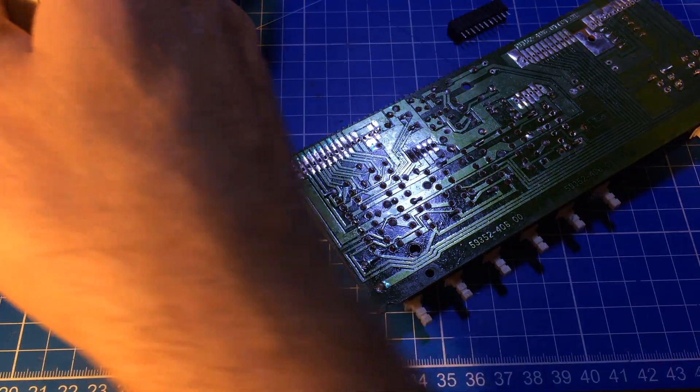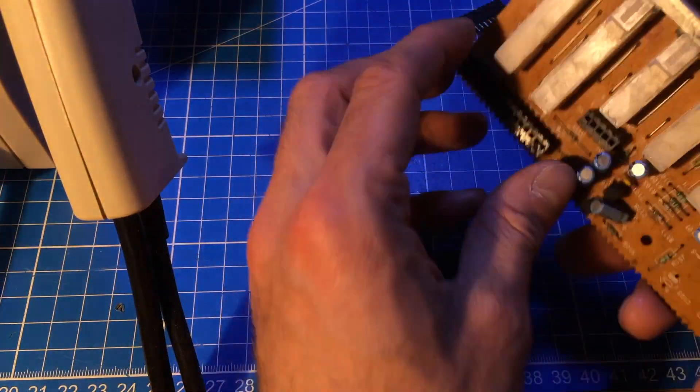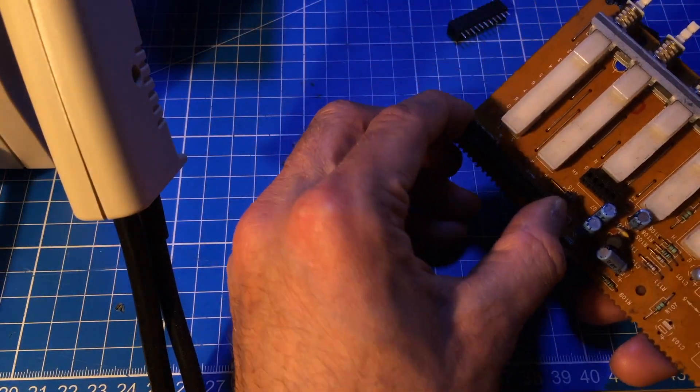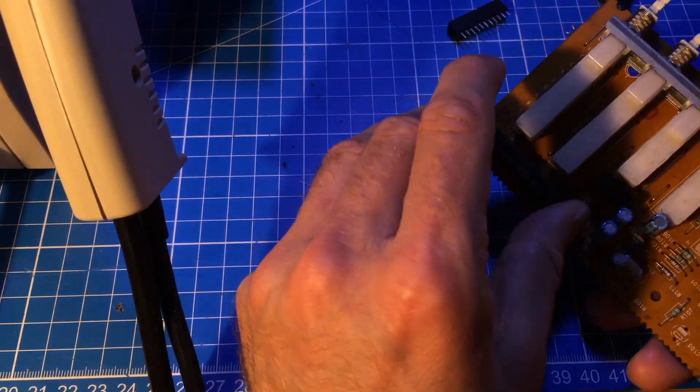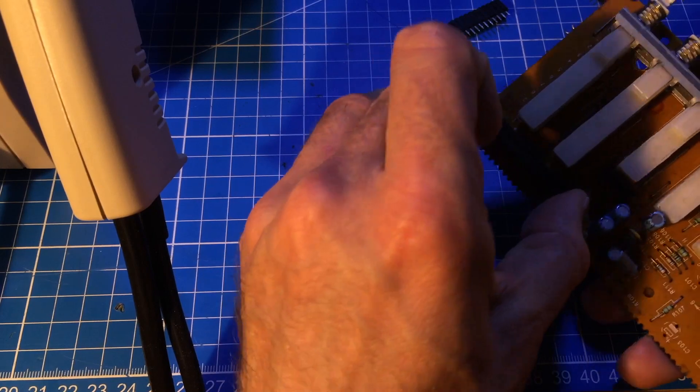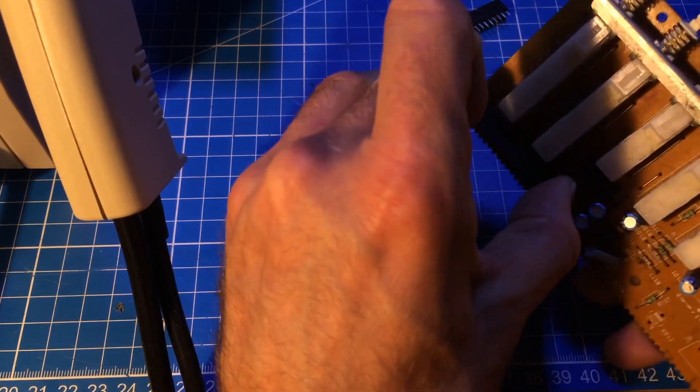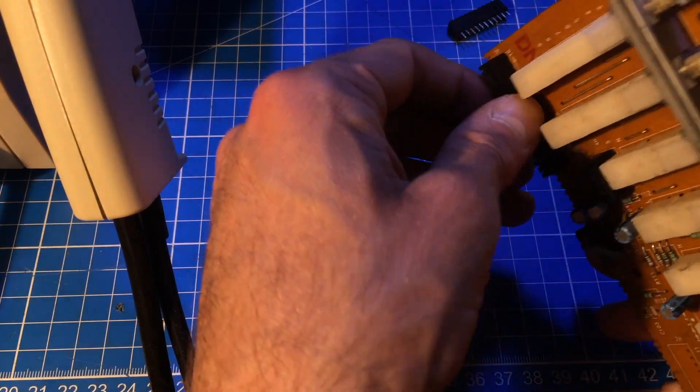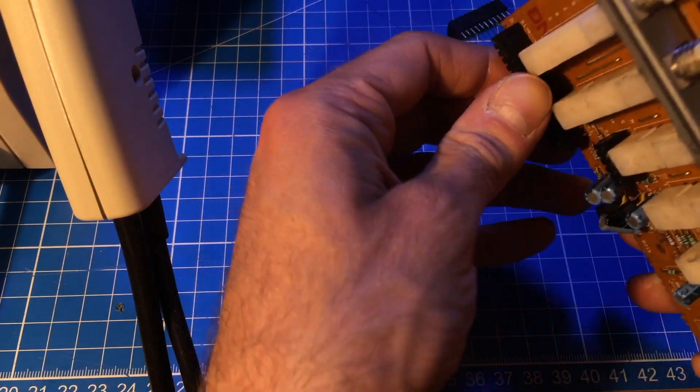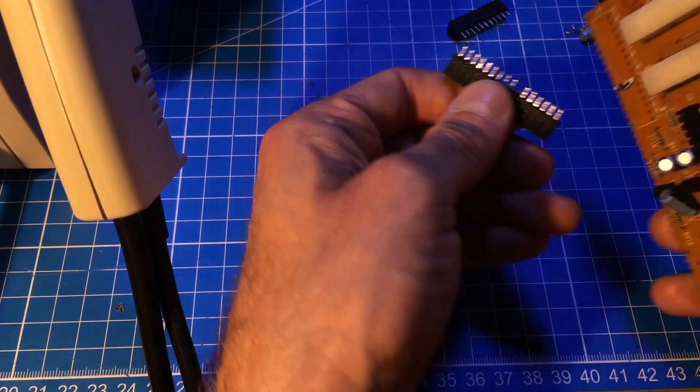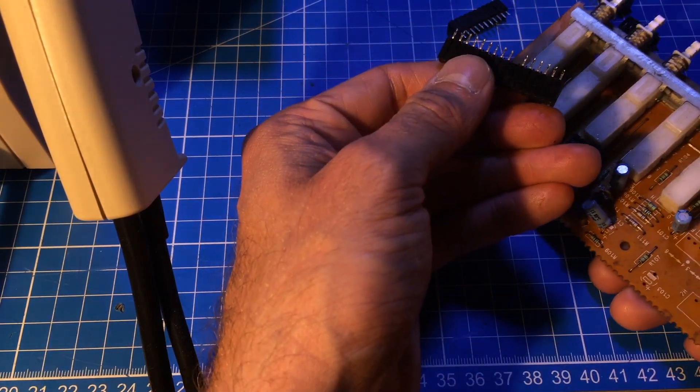So now it should come loose, let's see, wiggle wiggle wiggle and there we go.